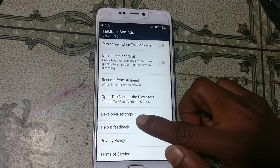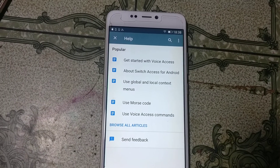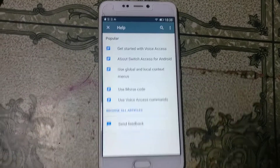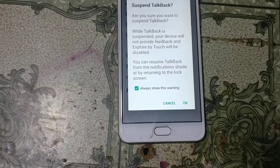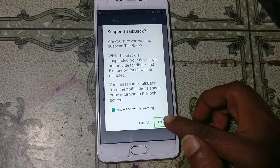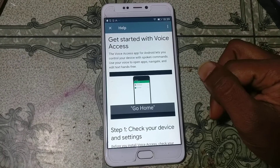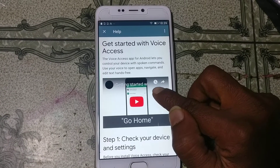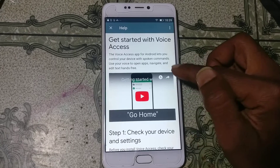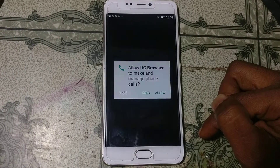Use two fingers to scroll down to Help and Feedback. Now paste 'botch volume' here — botch volume. Enable TalkBack, click OK, and right now just click 'Get Started with Voice Access'. Click YouTube, and you will see a watch icon — tap on it, then select UC Browser and click Always.